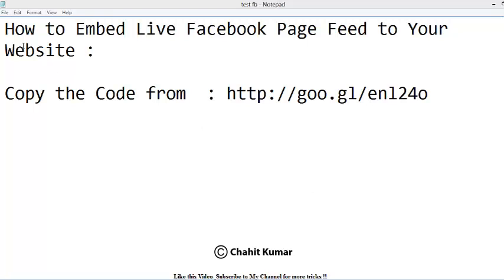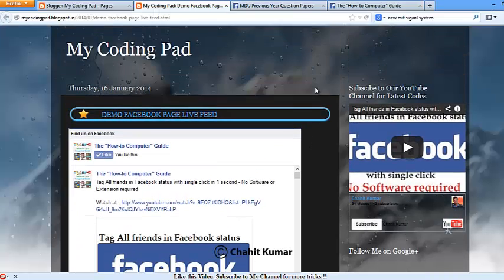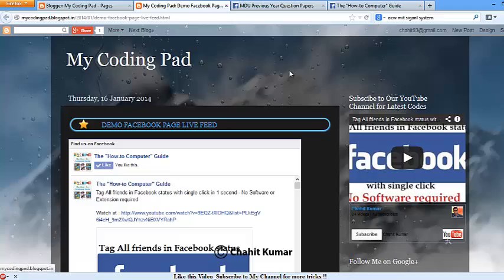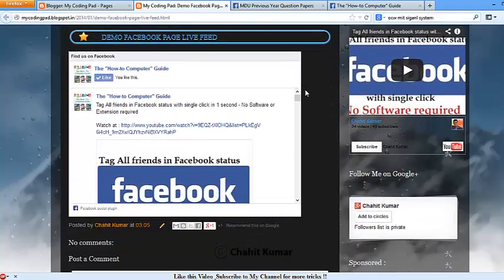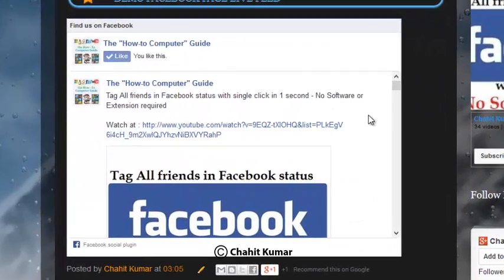Hello friends, in this tutorial I'll be telling you how to embed live Facebook page feed to your website. I'll show you an example right here. Here is my website, My Coding Pad. I have just embedded my Facebook page